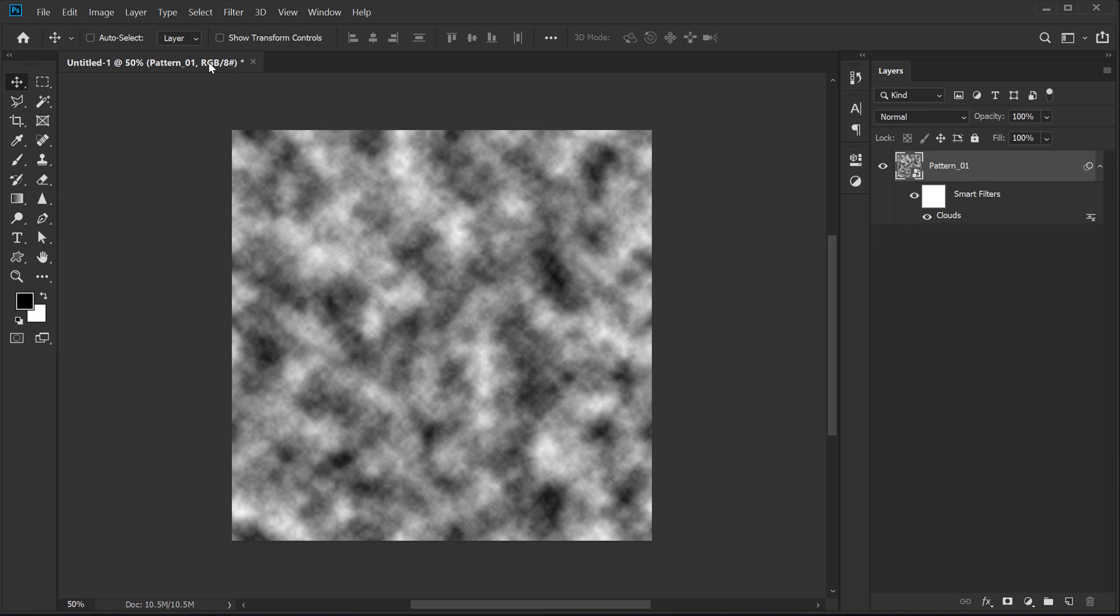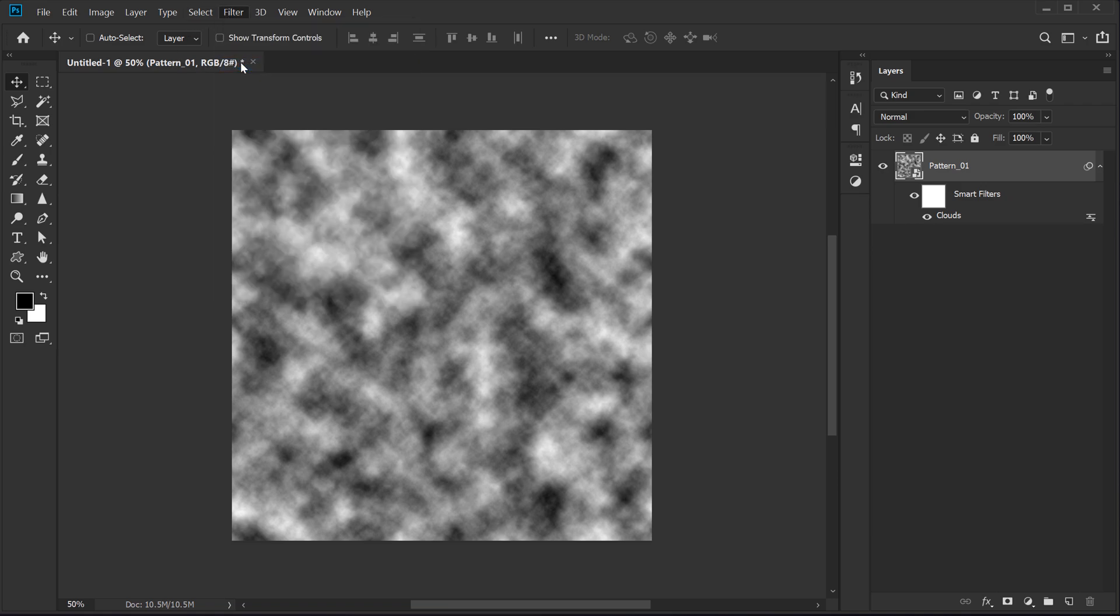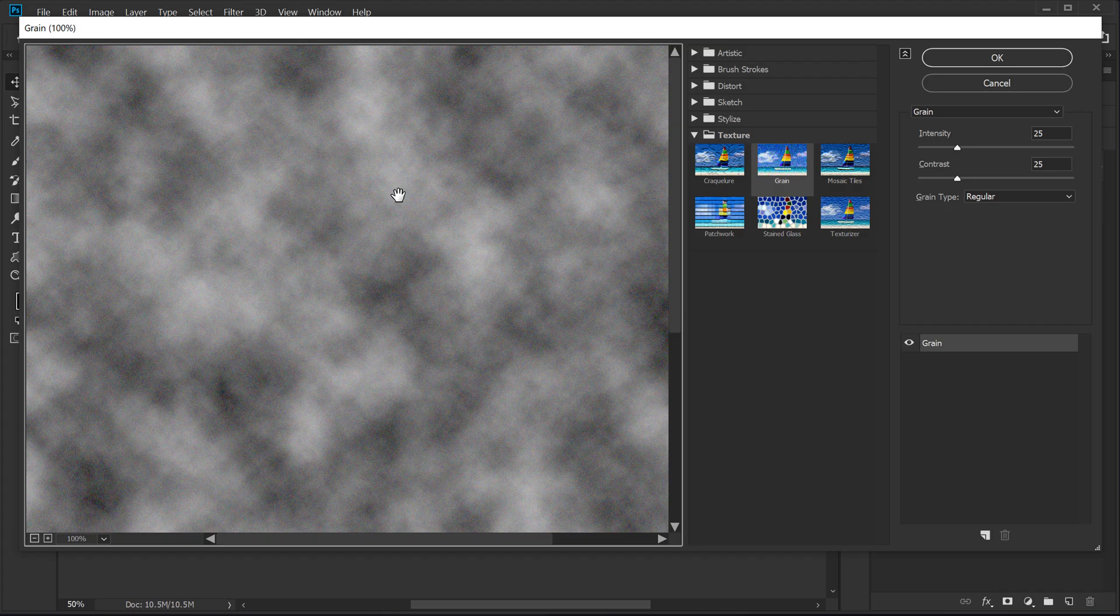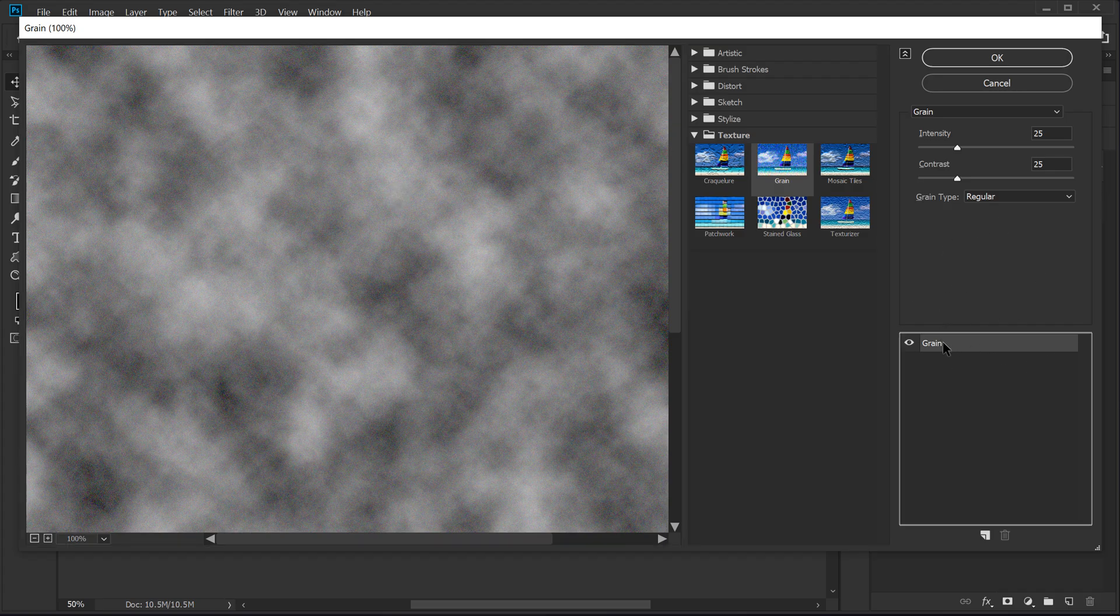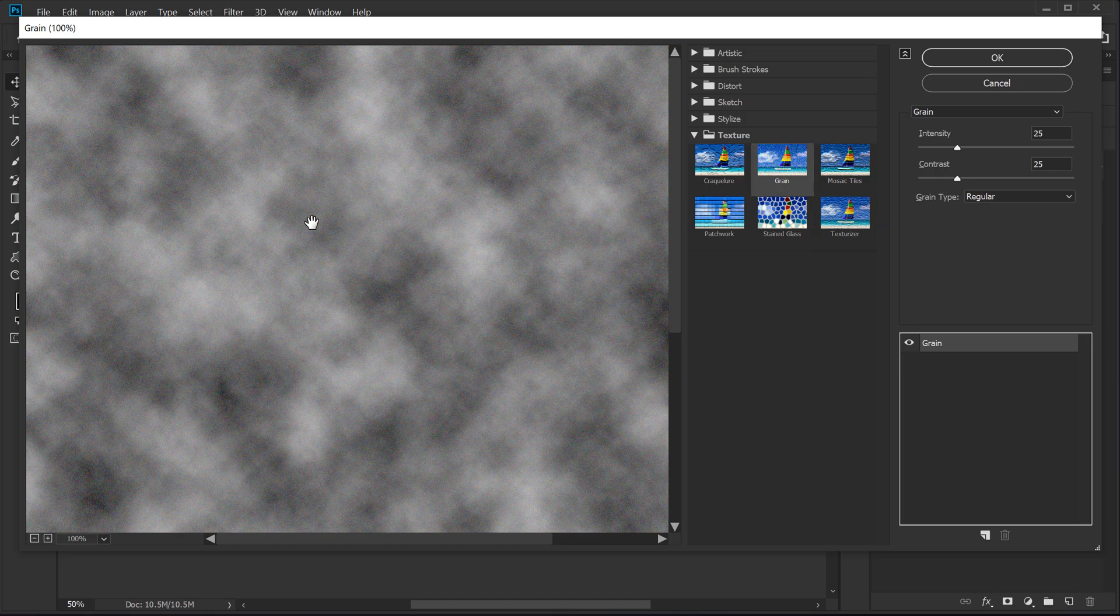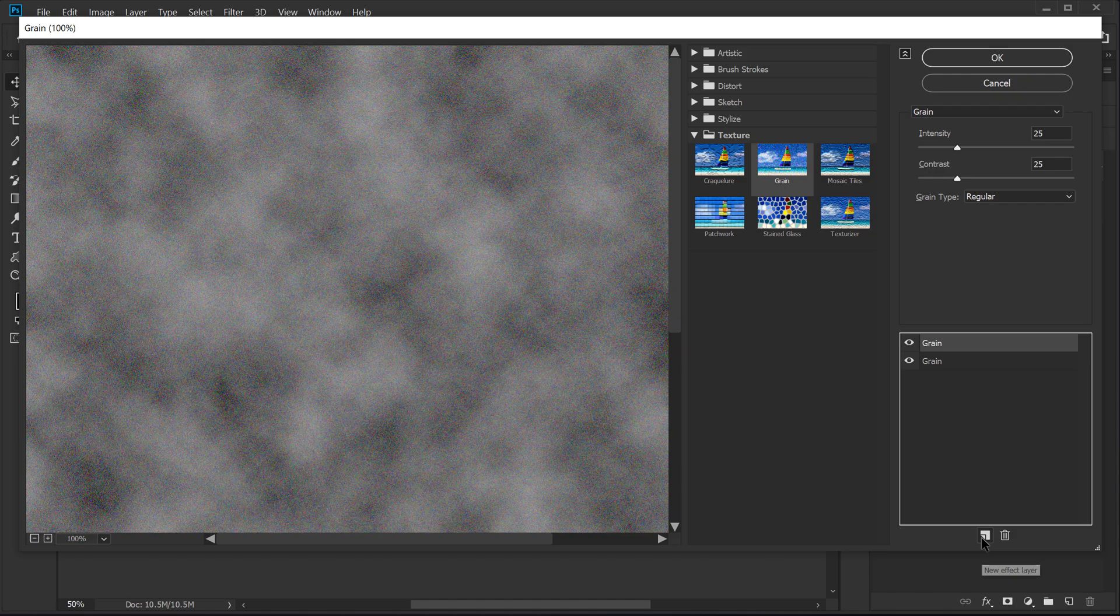Now we need to go into filter again and use our filter gallery. And this is where all the magic happens. So right over here, you can see we already have a grain layer applied as a filter, but we need to add some more layers. I can do that by clicking on this icon, which says new effect layer. I'm going to click to create two more. So now we have three layers.